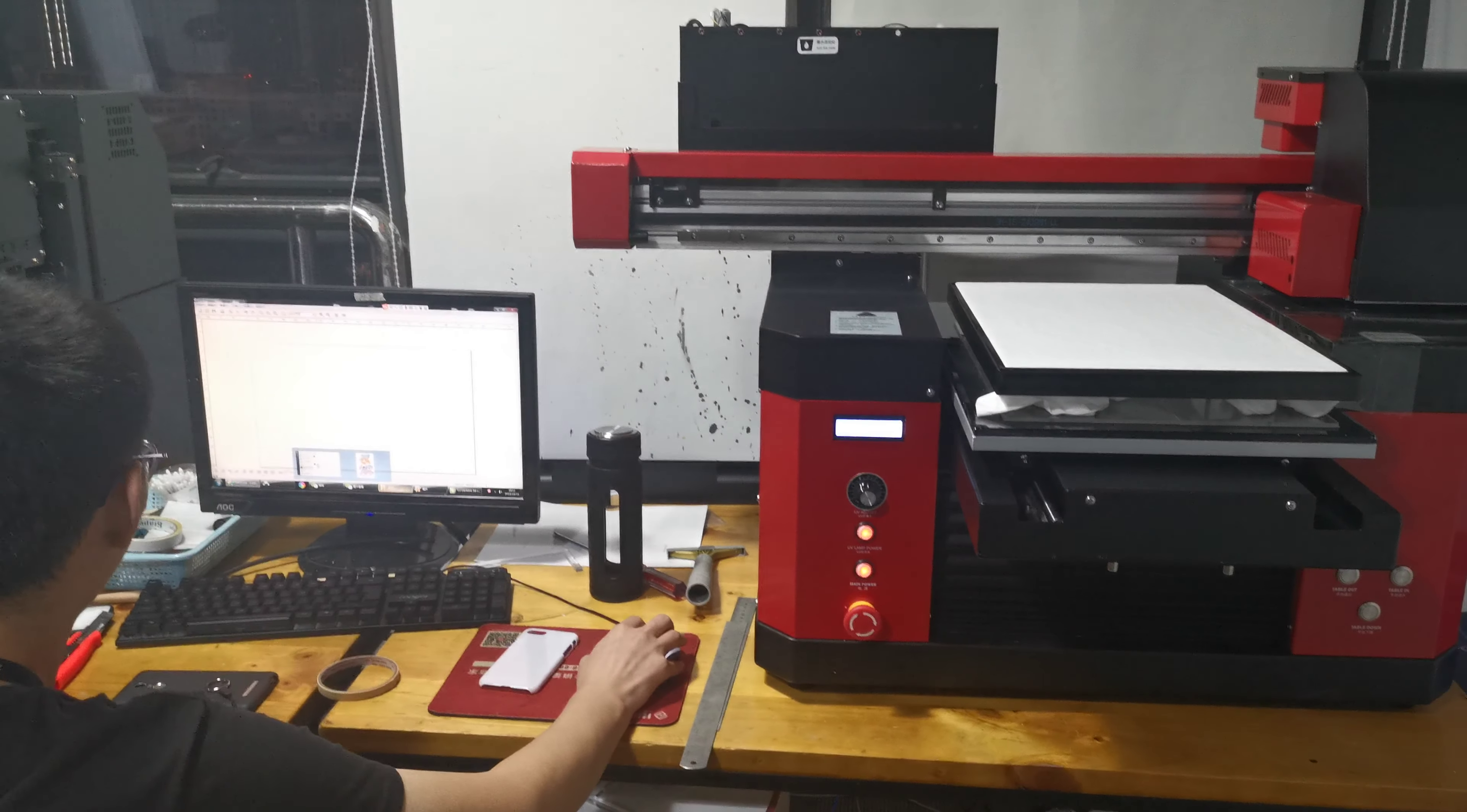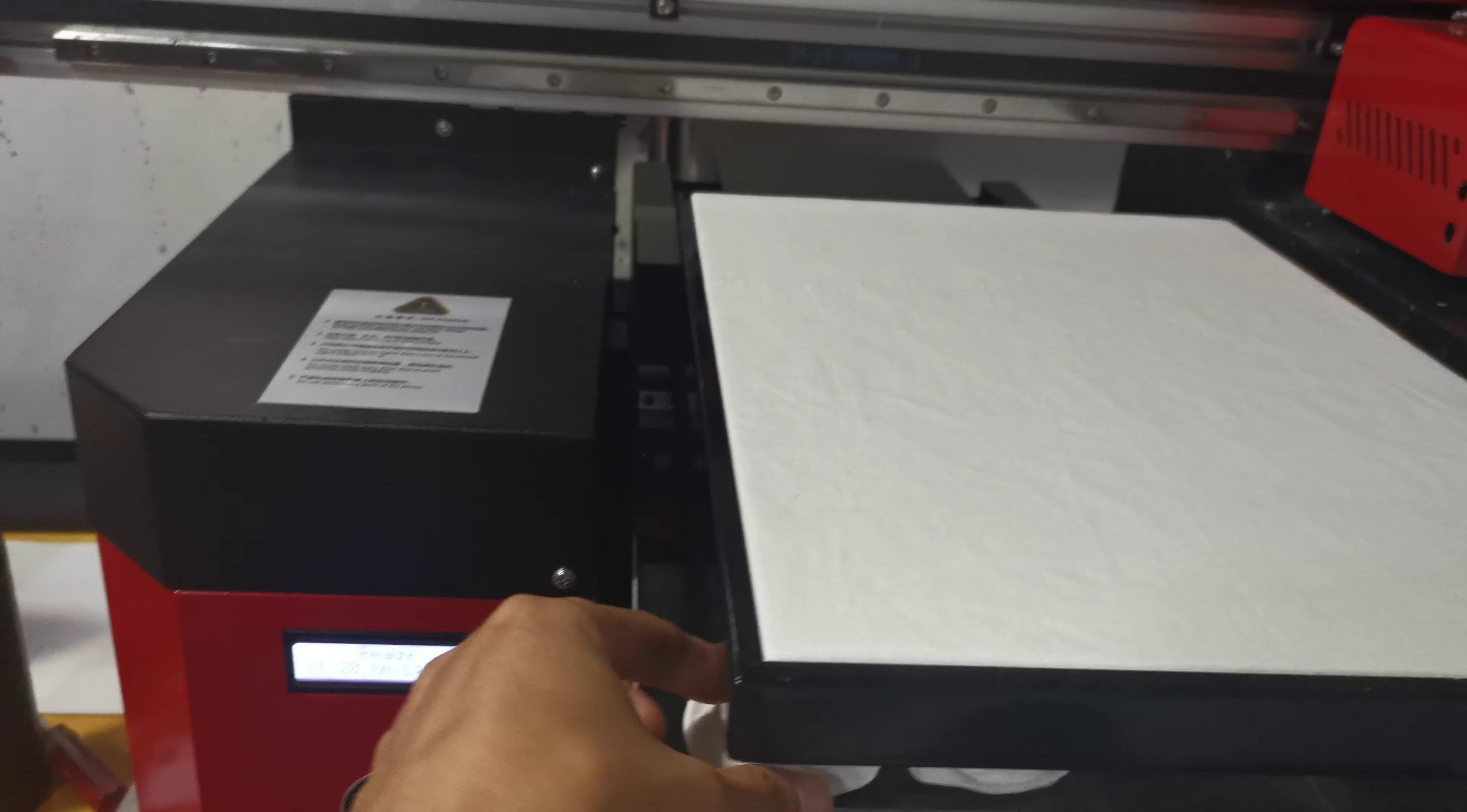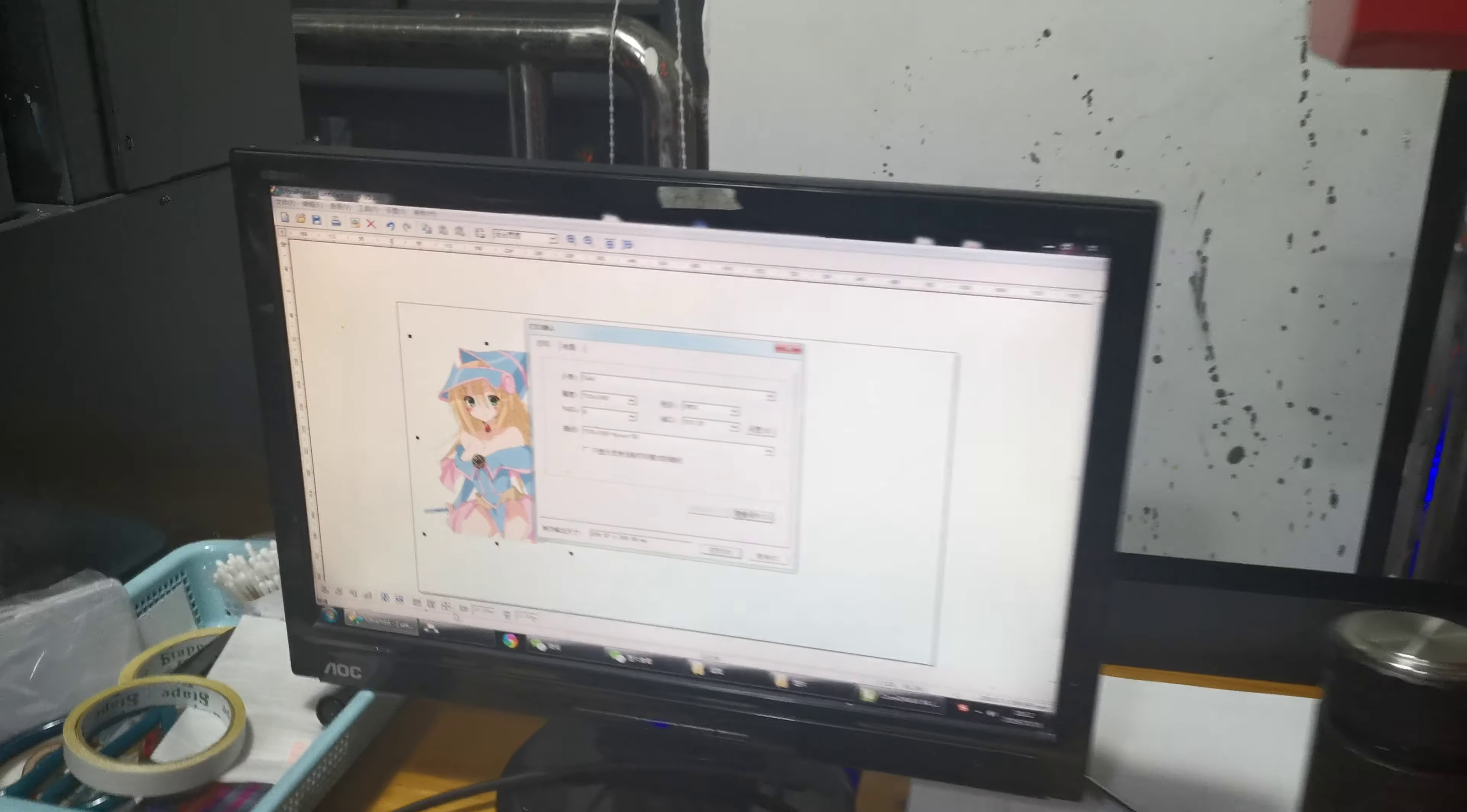We tried to use the UV printer to print on a t-shirt. This is a t-shirt tray, and we already put the t-shirt on the tray. We will print this photo.